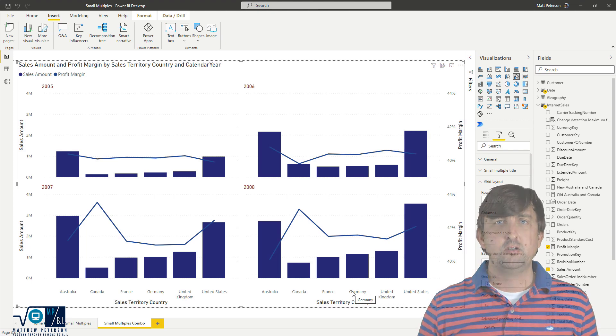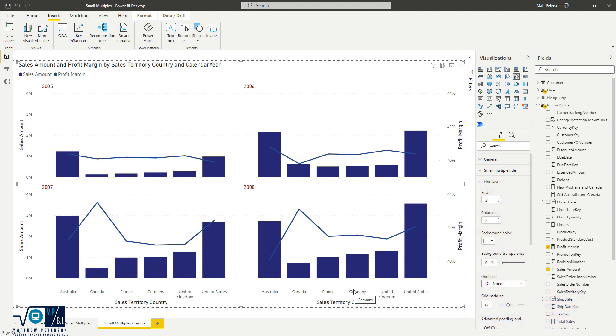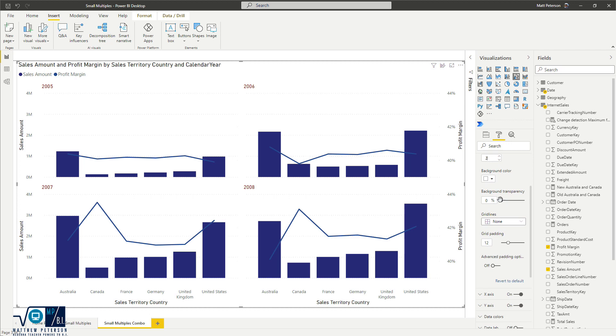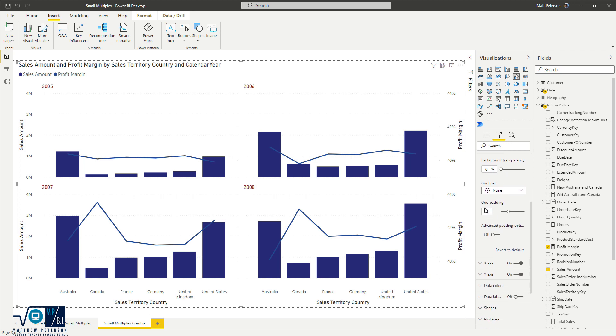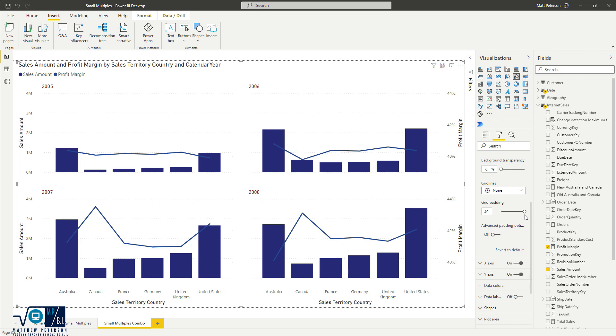But apart from changing the rows and the columns, some other things that you can do here is change the padding in between them. So if we come on over to our grid padding, which is currently set to 12, I'm just going to change this up, make it a little bit larger. And we can see that we get more separation from it.